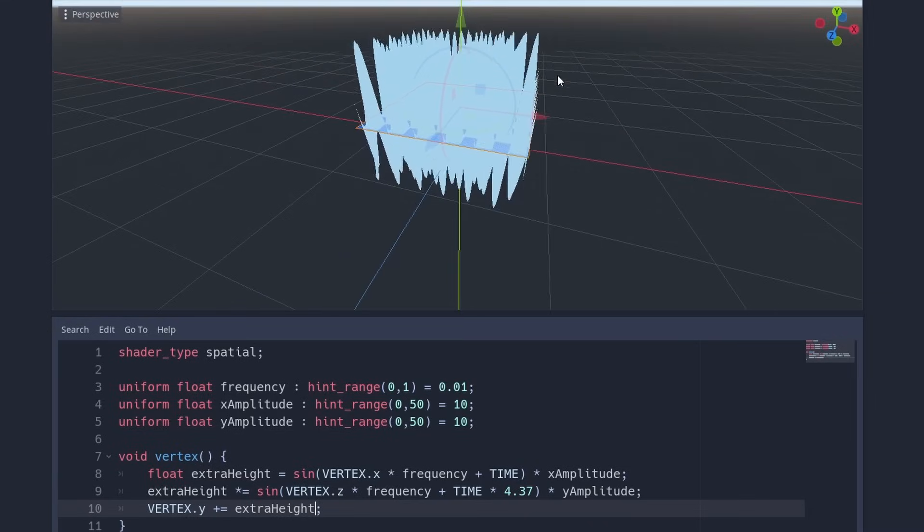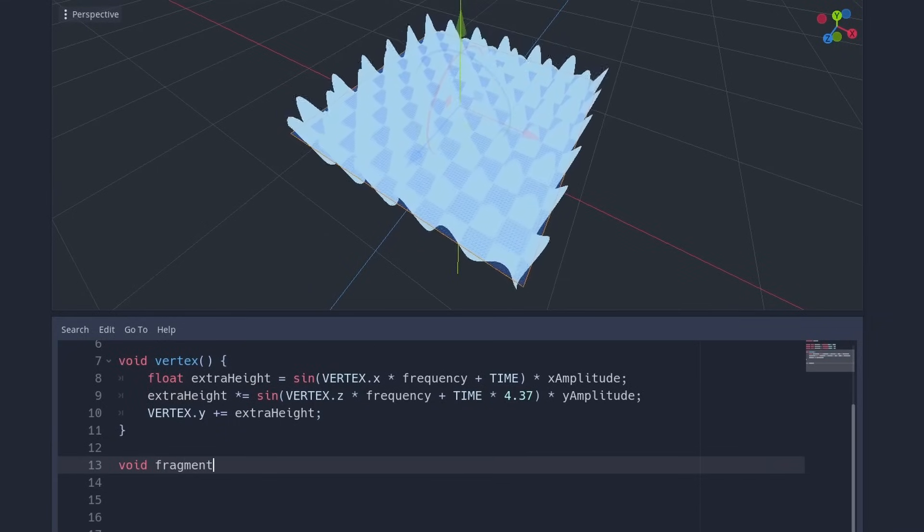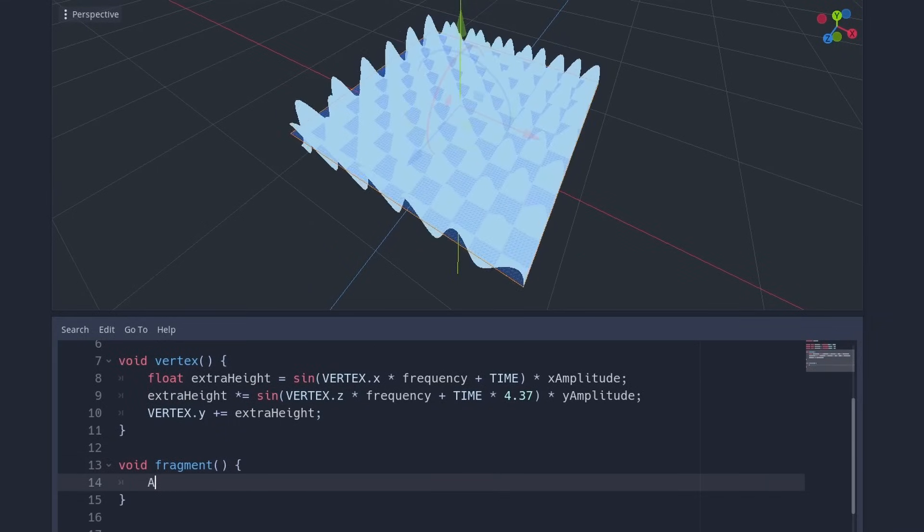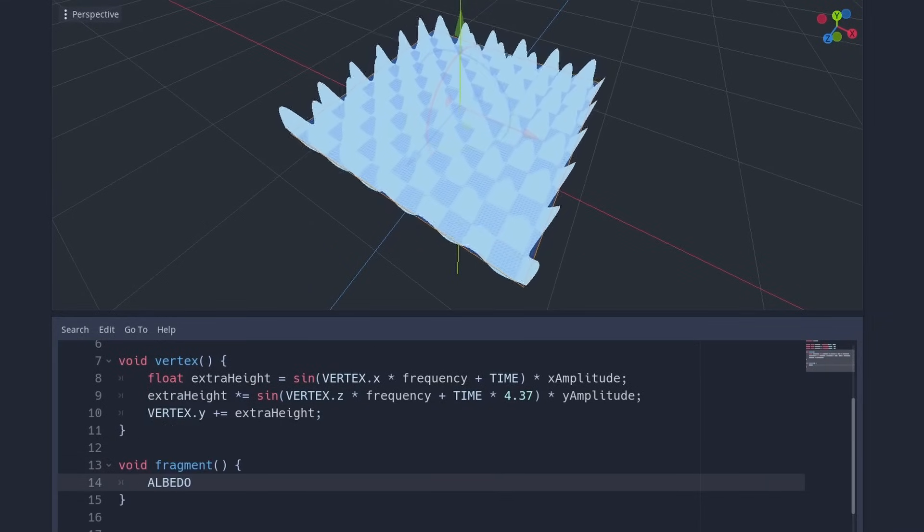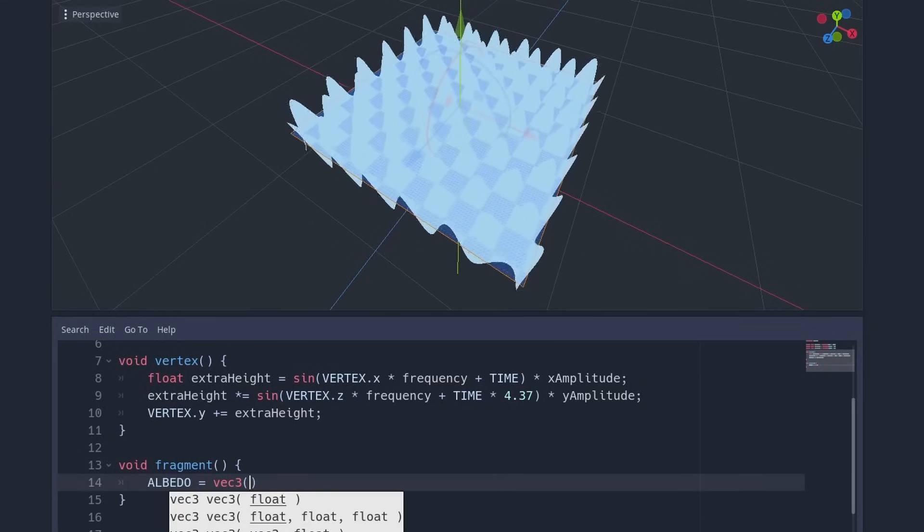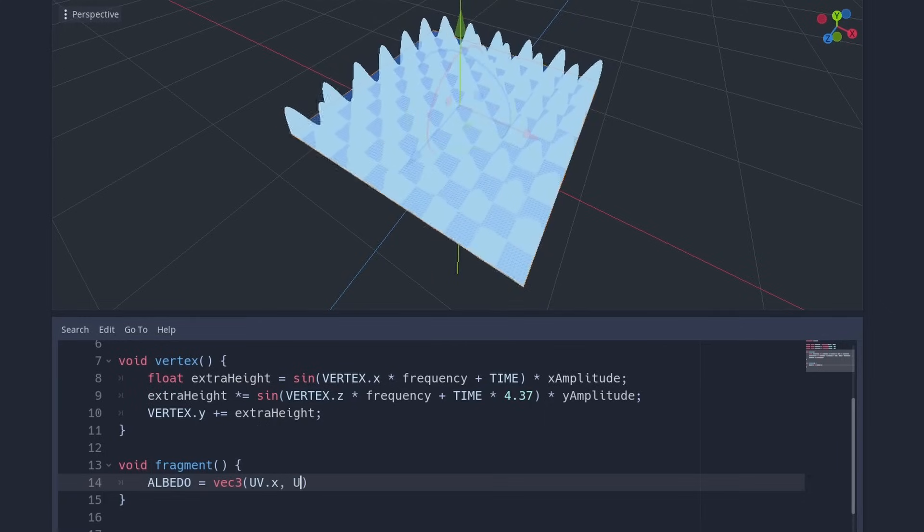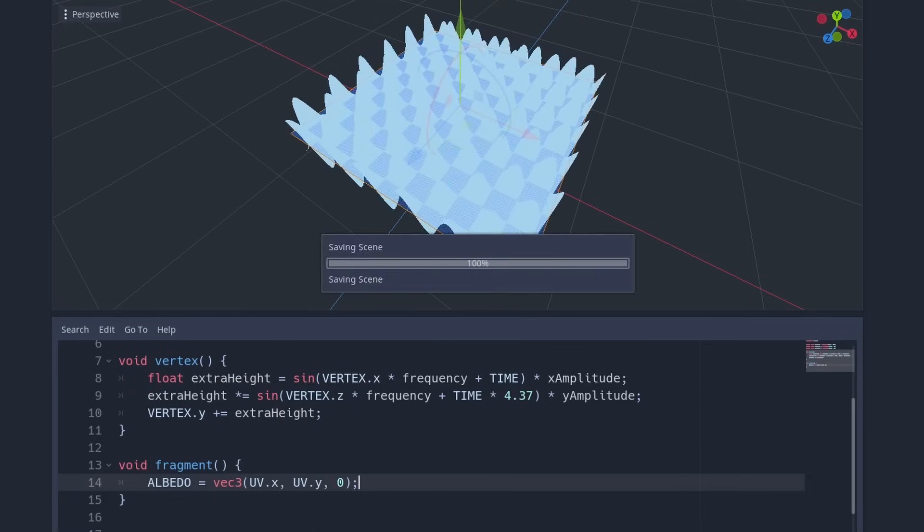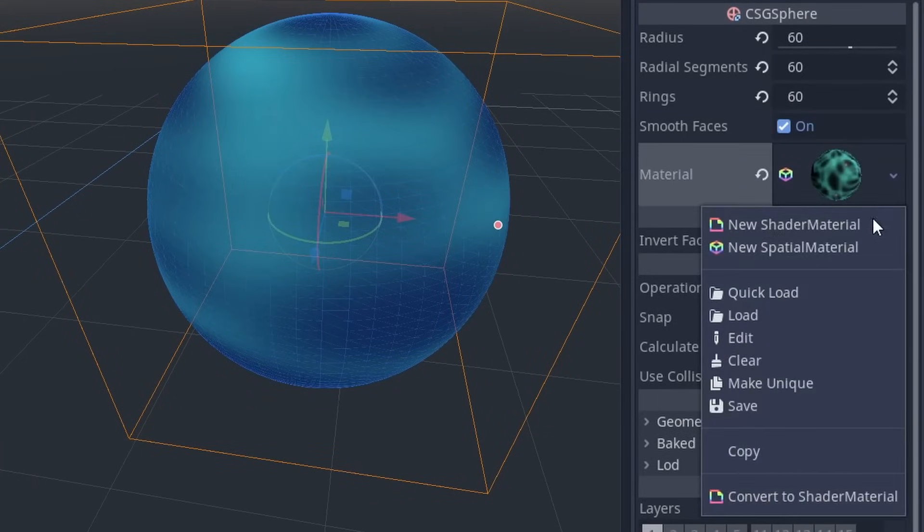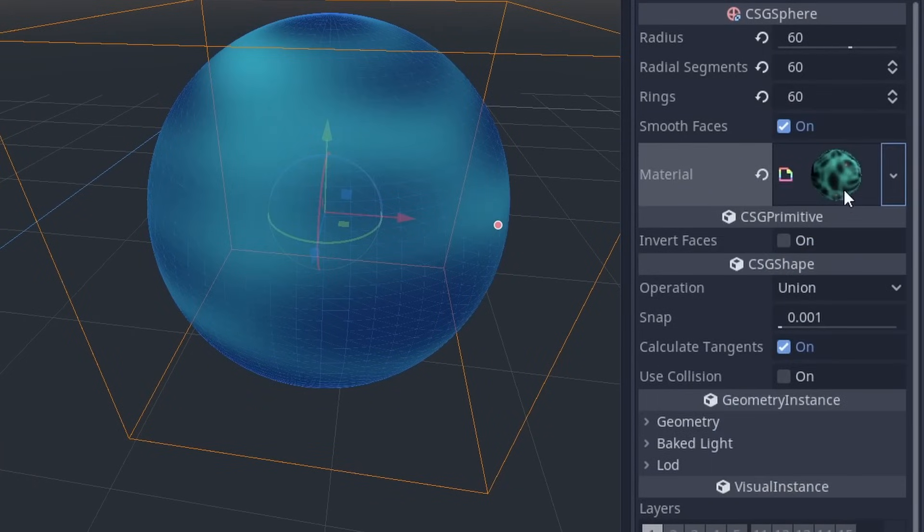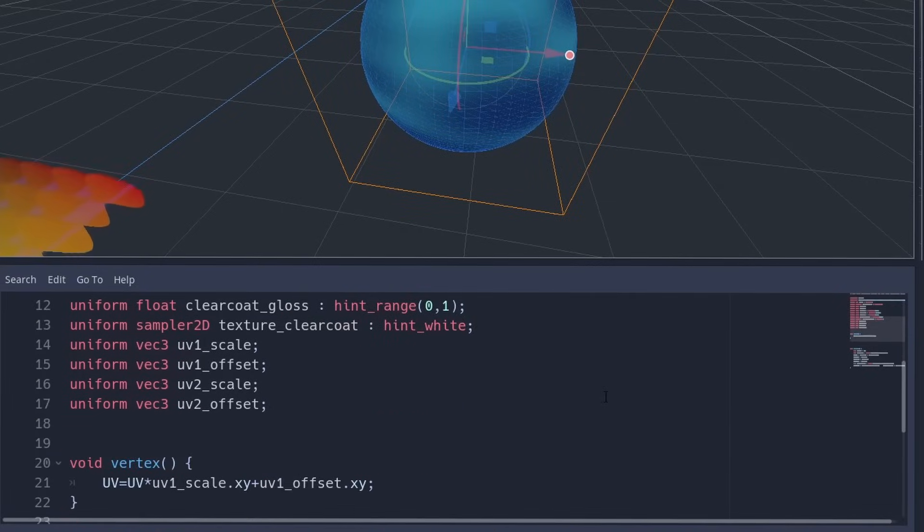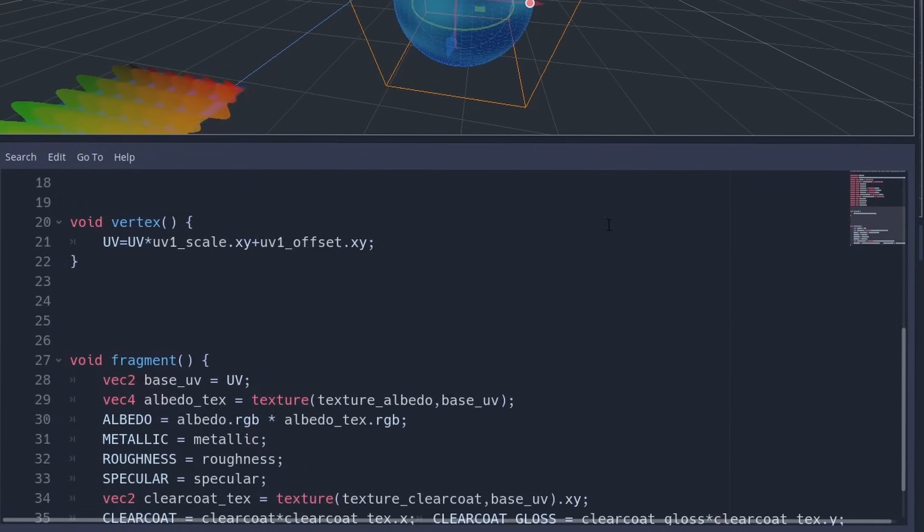You can also sample a texture in the vertex function. The fragment function still exists here. Let's add a part of the UV to the color, just to see a little gradient to visualize UVs once more. But instead of color, we set albedo and alpha. By the way, when you create a spatial material, you can convert it to a shader material. This way, you can add your own shader code to existing materials.